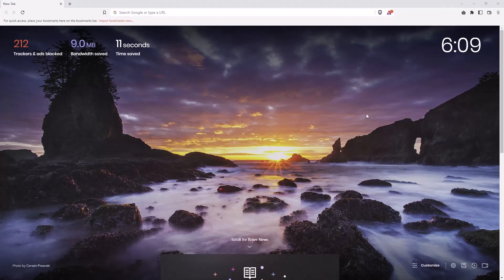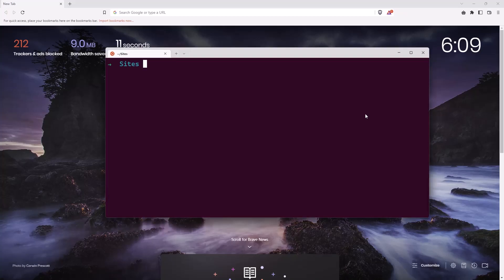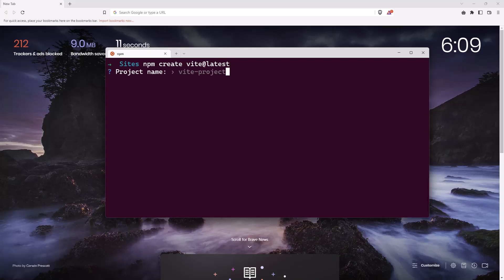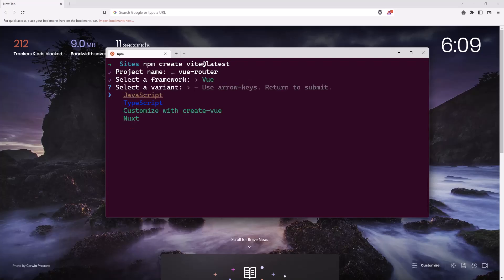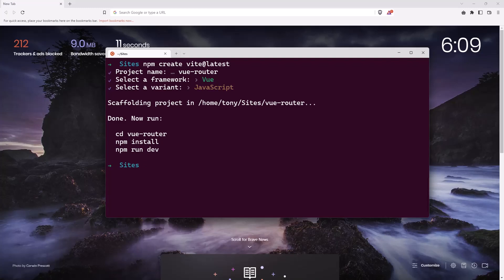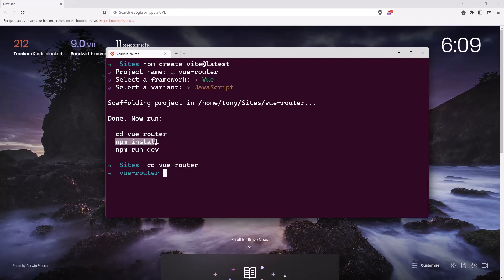First let's open the terminal and create a new Vue project and install Vue Router. I'm going to run npm create vite@latest, give it the name 'vue-router', choose Vue and JavaScript. It's very fast with Vite. Then CD into the vue-router directory, run npm install, and then npm run dev.